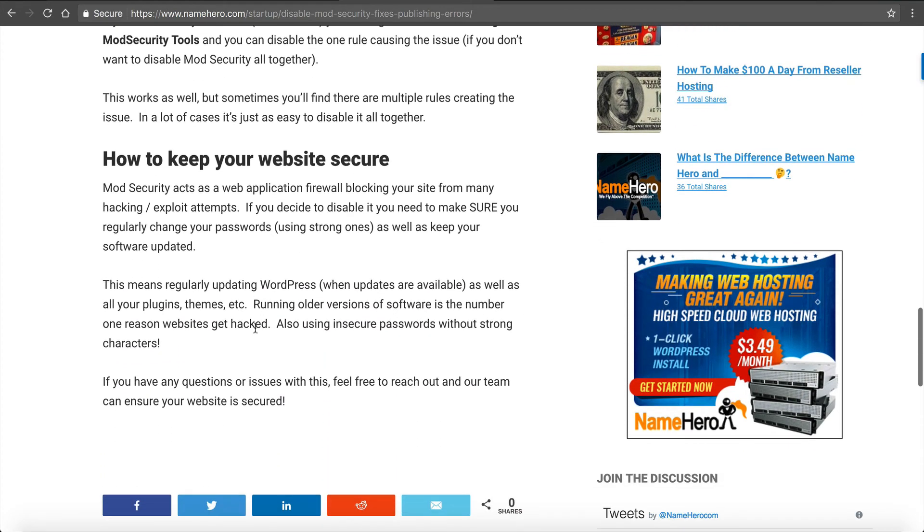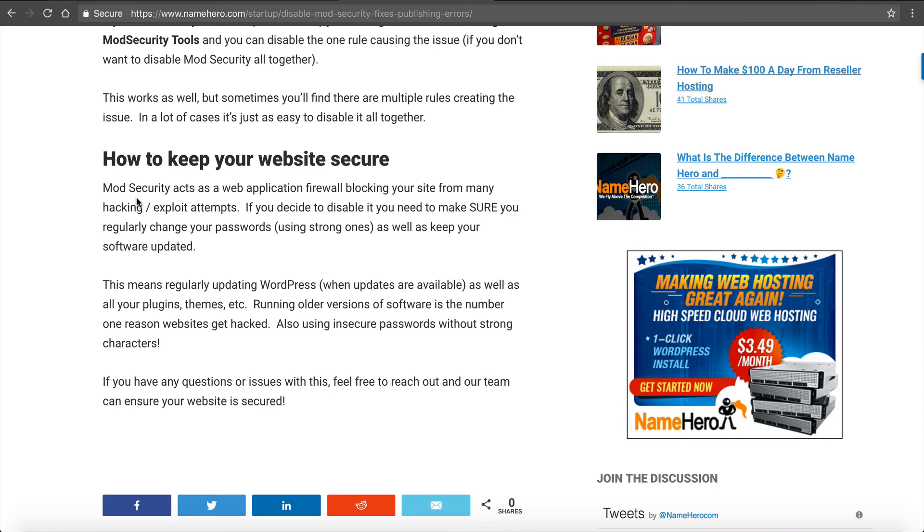I also offer some tips in this post. ModSecurity is a Web Application Firewall. If you decide to disable it completely, you need to make sure that you're regularly changing your passwords and also using strong passwords. Please don't use password as your password. Don't use password123. Don't use your first and last name. Don't use simple stuff. Use strong passwords, capitals, lower cases, numbers, special characters.